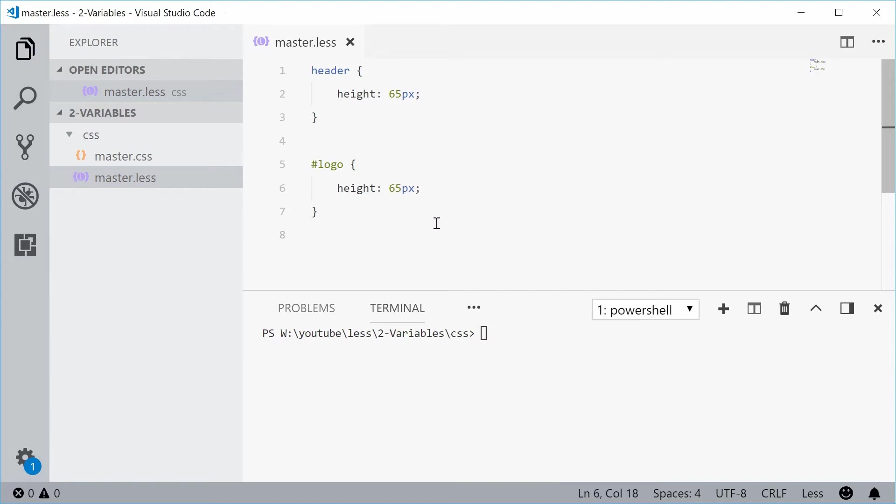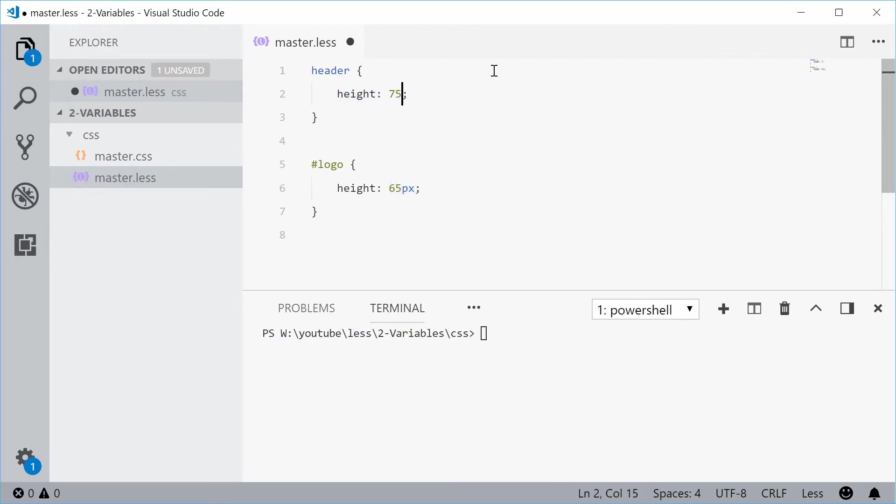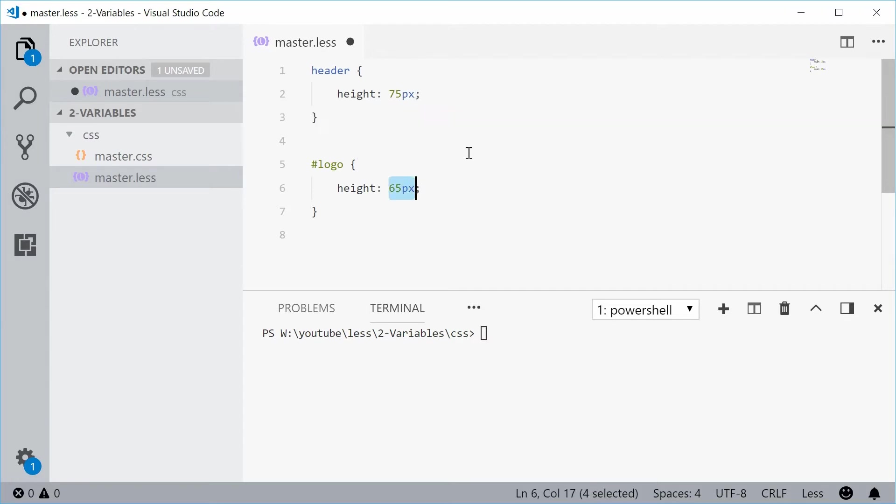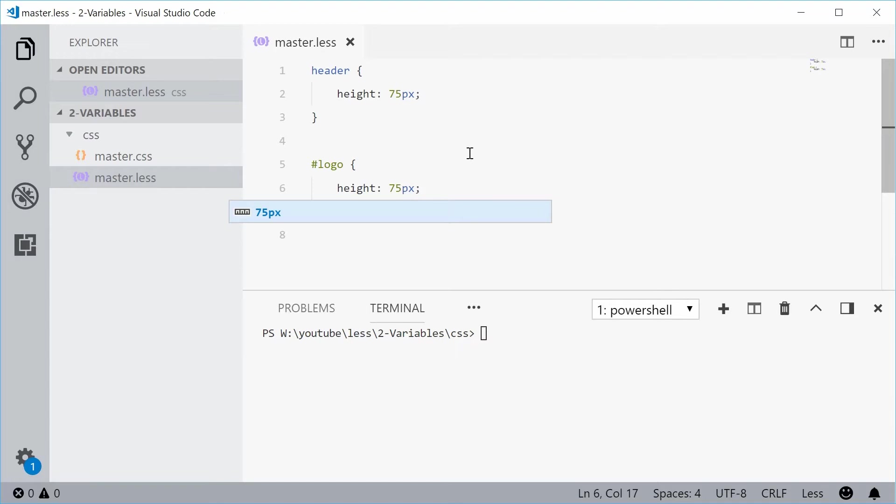However, if one day I want to come back in here and actually change the value of this height, I can of course give the header a height of 75 pixels and also the same thing for the logo. But that means I have to change this value twice. And if you have, for example, a hundred heights in your code, it's going to take a long time to actually go in there and change the height all those hundreds of times.